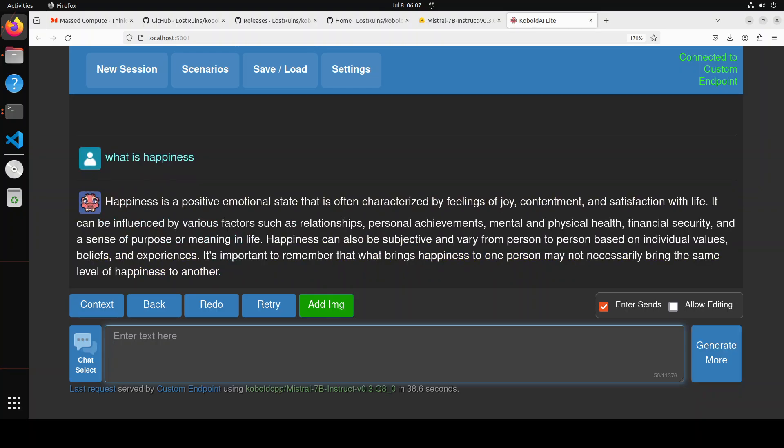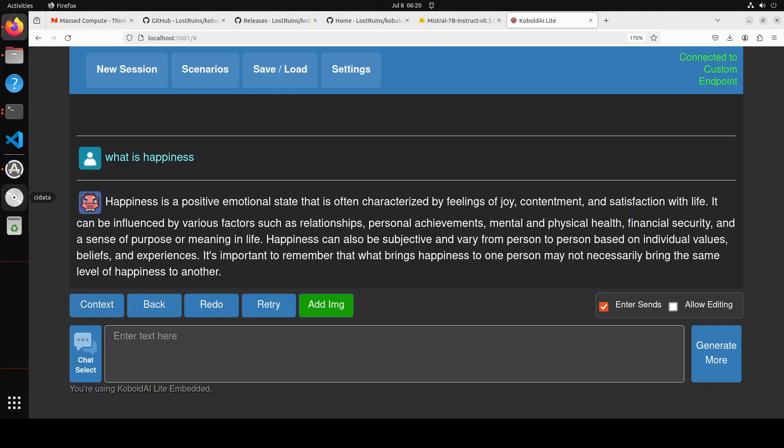And the model has given us the response. You could redo it or retry it. Retry means if it doesn't work, you can retry. Redo means it's going to re-rate the answer. You can go back, or you can talk to an image. You could even give it the context here.